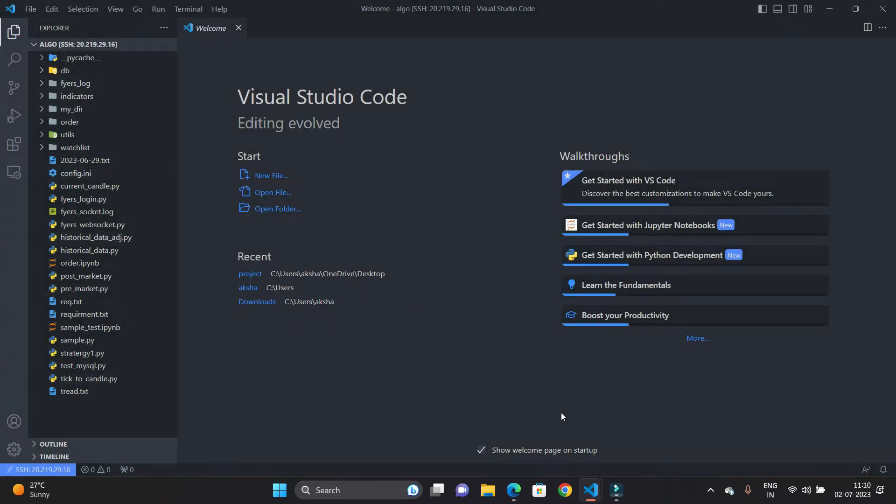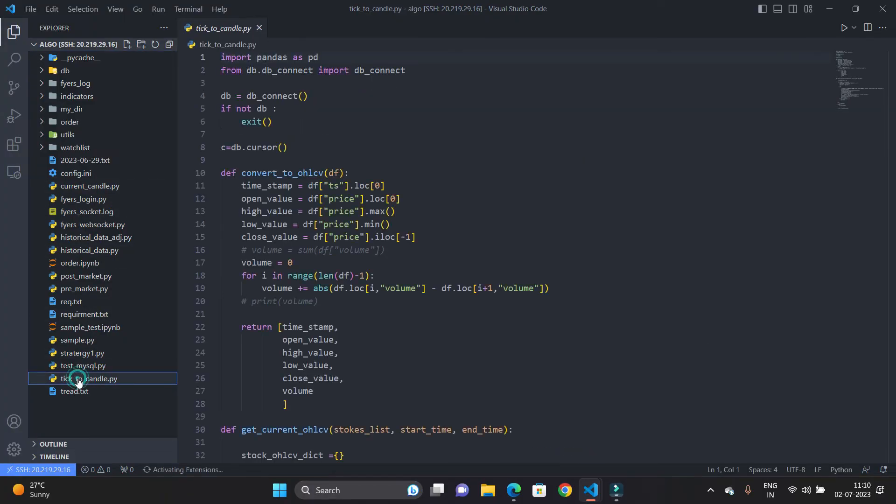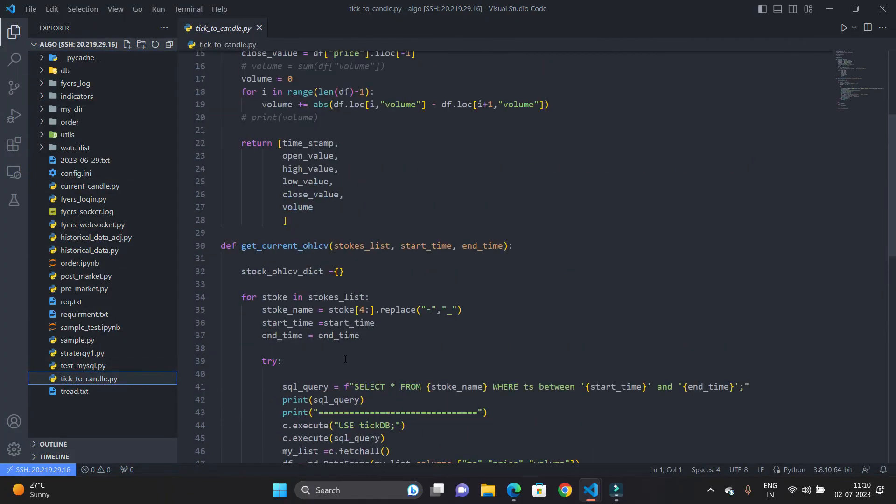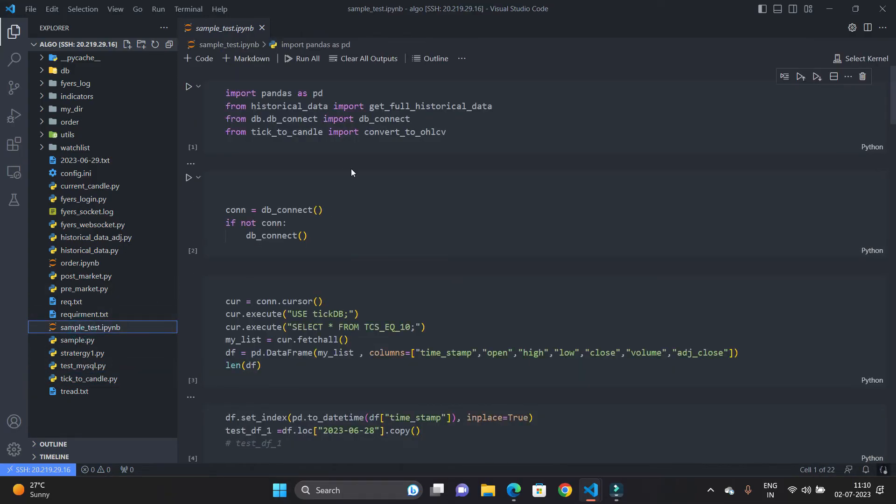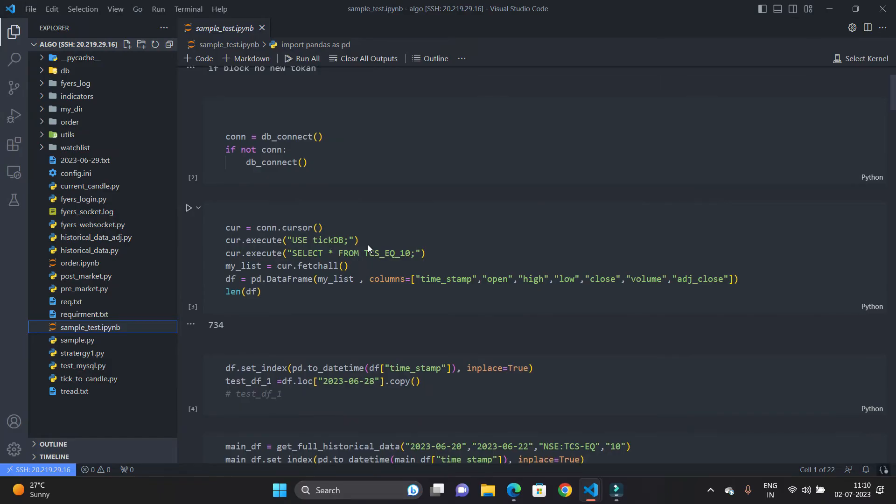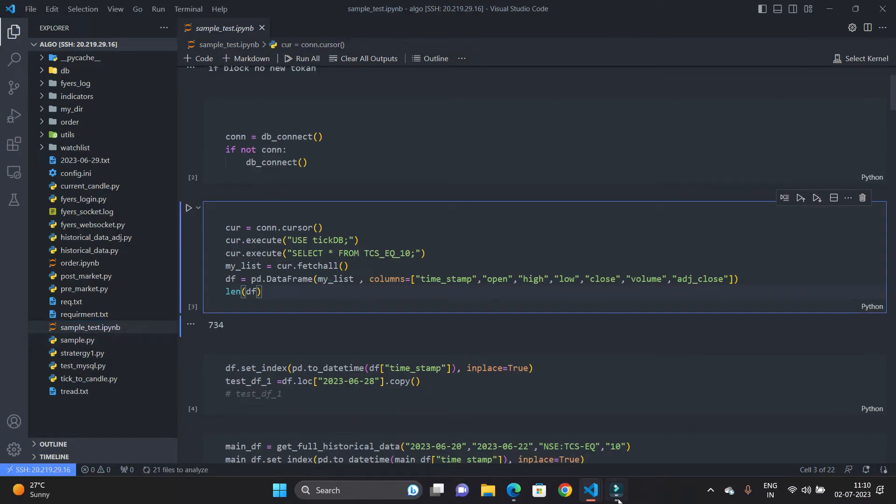So you can see I have opened the files and you can see everything is available here. You can see this code is not present in my local machine, it is available on the remote server. You can see everything is here. Even my Jupyter notebooks are also available here. In this way you can connect with the remote SSH.